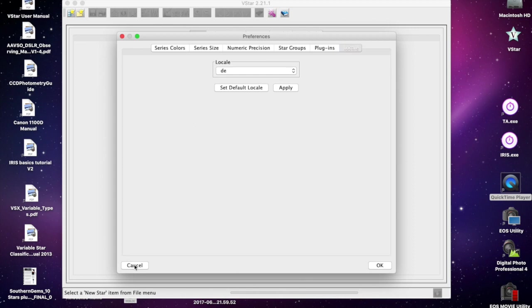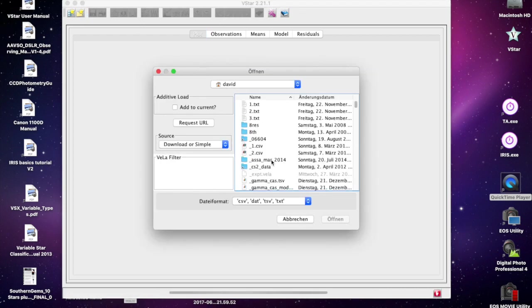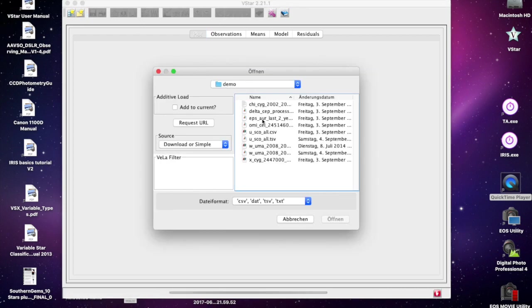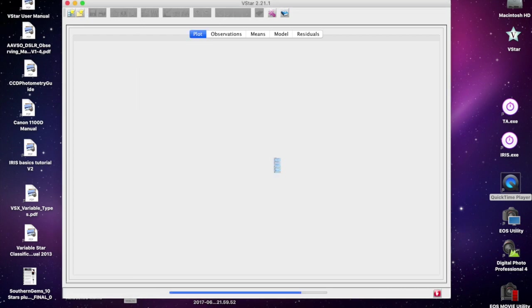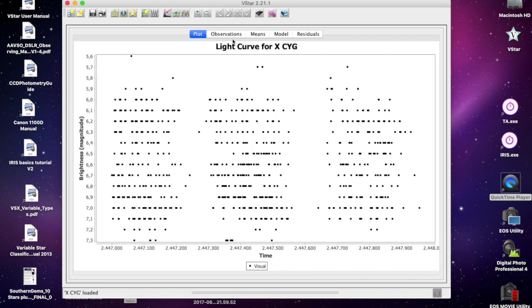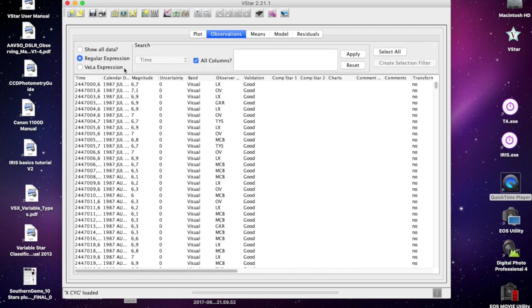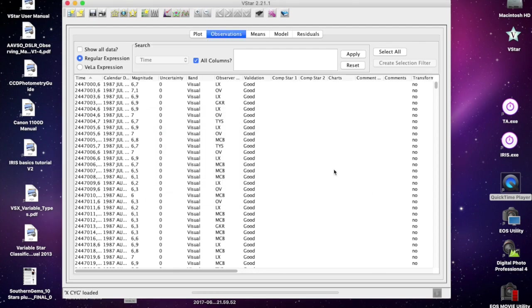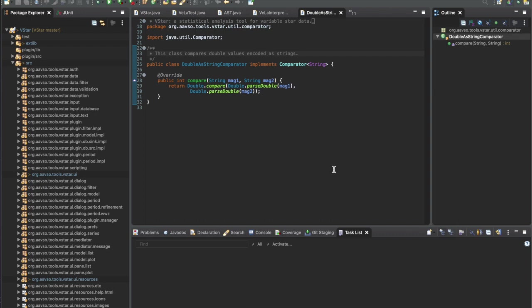When I load a data set with that setting and click on the time column, sure enough that error occurs. Looking at the code, the double as string comparator class in VSTAR just uses a double.parseDouble method a couple of times, so clearly this is not handling things in a locale sensitive way.